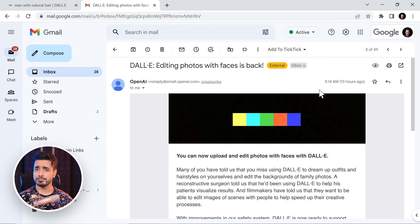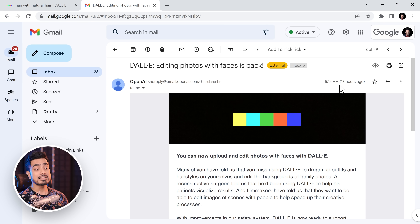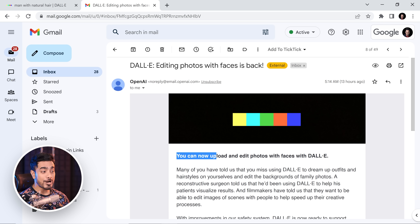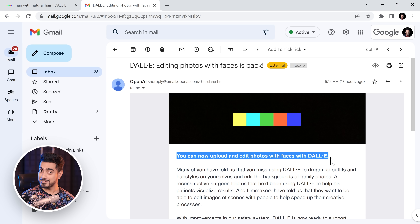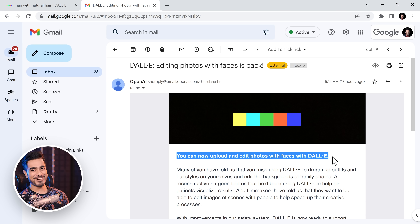First of all, this is a brand new fresh email that I got from OpenAI just 13 hours ago that said you can now upload and edit photos with faces on DALL-E. So why not take advantage of it? This opens up a lot of possibilities in DALL-E: removing people, adding people, changing features of people. We're going to discuss all that in this video.